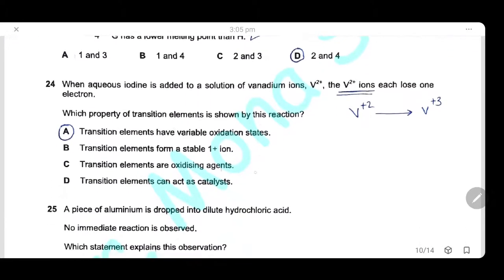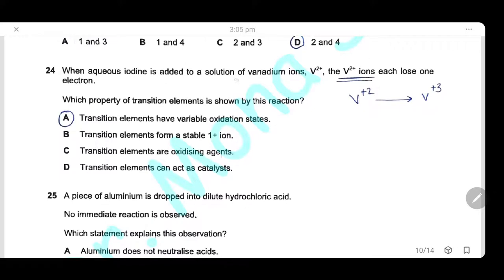Question 24: When aqueous iodine is added to a solution of vanadium ions, each vanadium²⁺ ion loses one electron and is converted to vanadium³⁺. This reaction demonstrates that transition metals have variable oxidation states, since the vanadium exists in two different oxidation states.